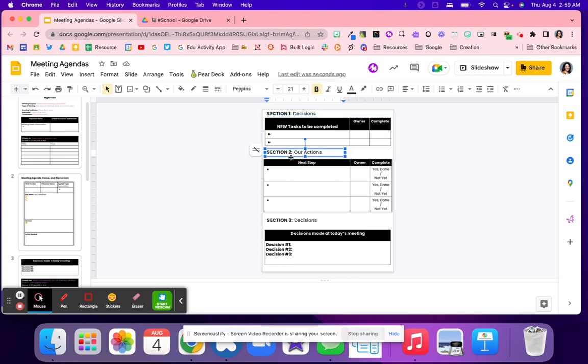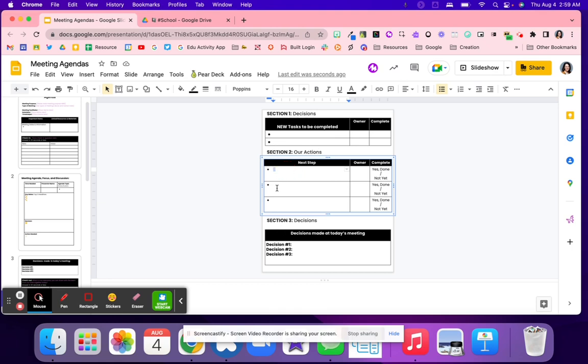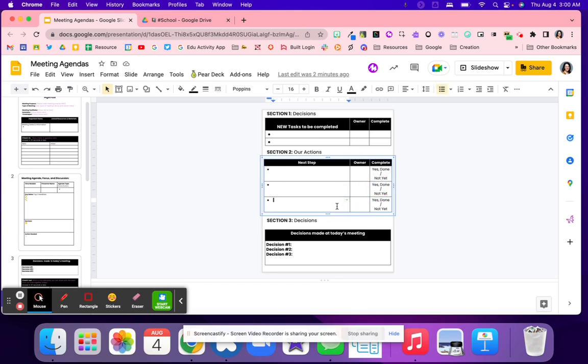And then section two is the action steps. What's the next steps? You're going to list out based on those decisions. We're going to create a presentation, we're going to meet and discuss, we're going to co-teach with these teachers. Then who is the owner, and has it been completed, yes or no? Maybe it's even communicating to staff. Next steps. Owner. And then is it done, yes or no? And then you're able to highlight.